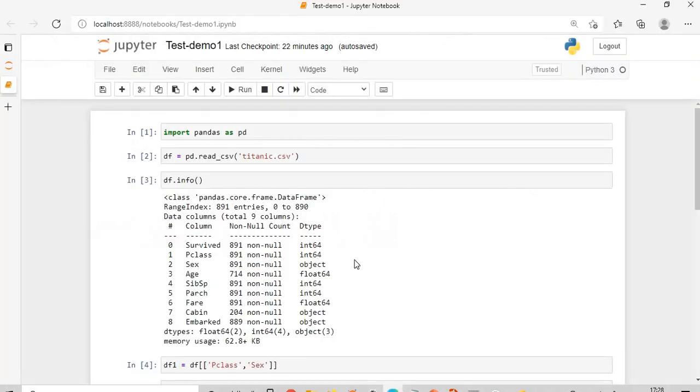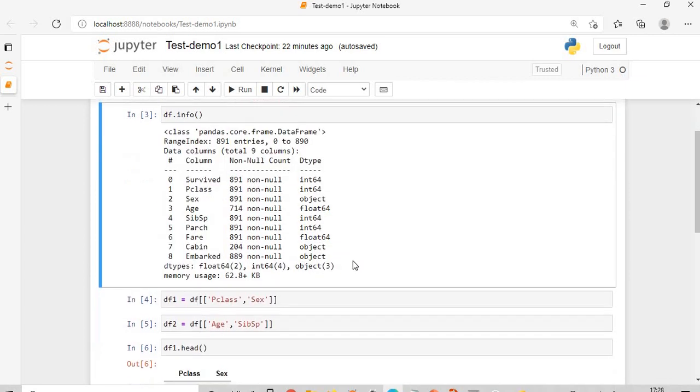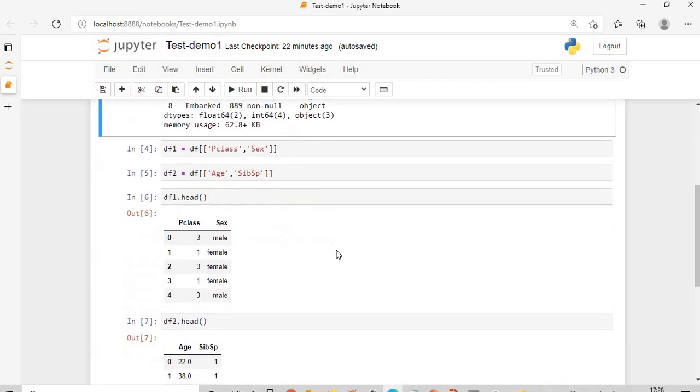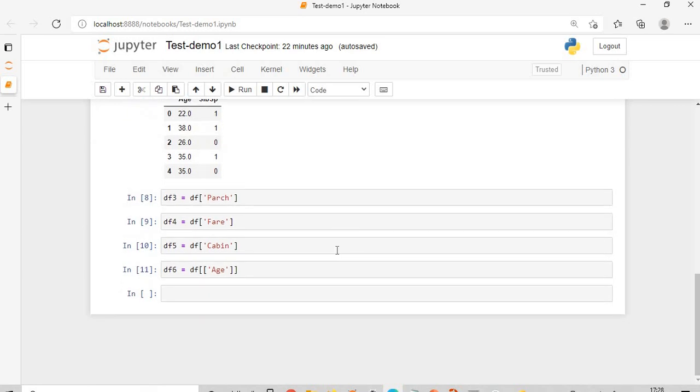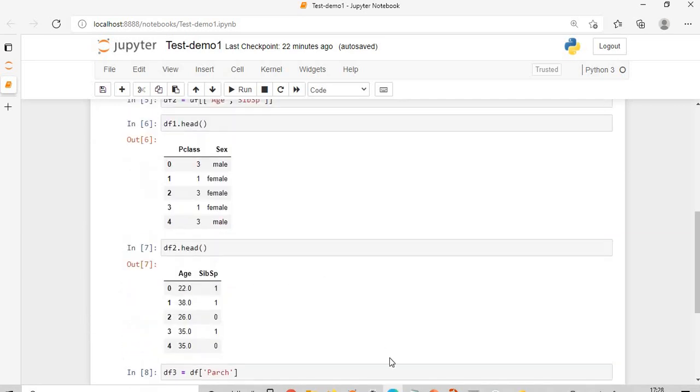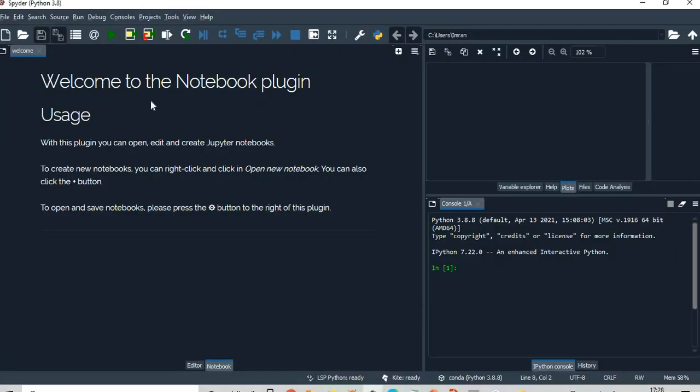Next is open a notebook. See, this is my existing notebook. This is named test_demo_1 and I have a list of variables here: DF1, DF2, DF3, DF4, DF5, DF6.